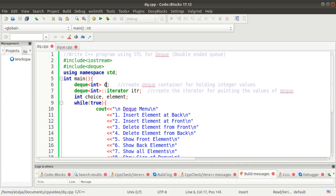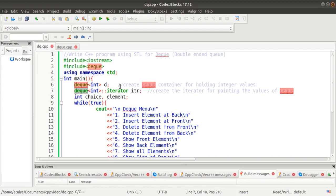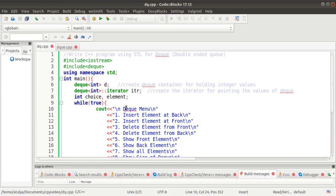In the main function, we'll first create the deque container — an object of integer type because we want to store only integer values. Then we'll create an iterator. An iterator is just a pointer which points to the values of the deque container, because we cannot directly access the values of the deque container; we must use the iterator to point to each memory address. We also need a choice variable for the menu and an element variable to store values.